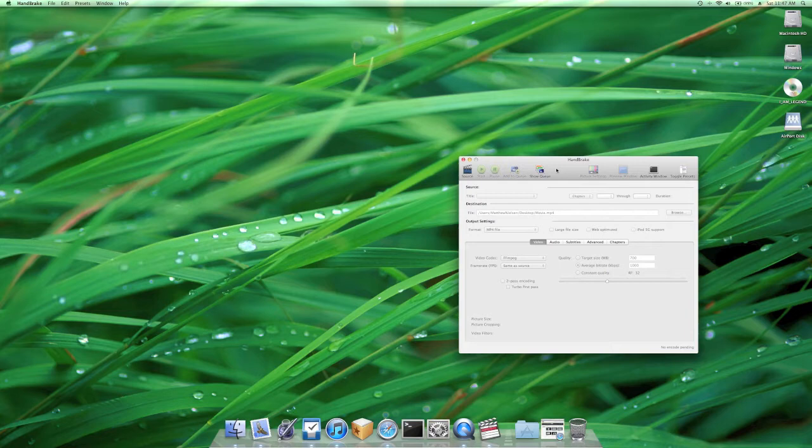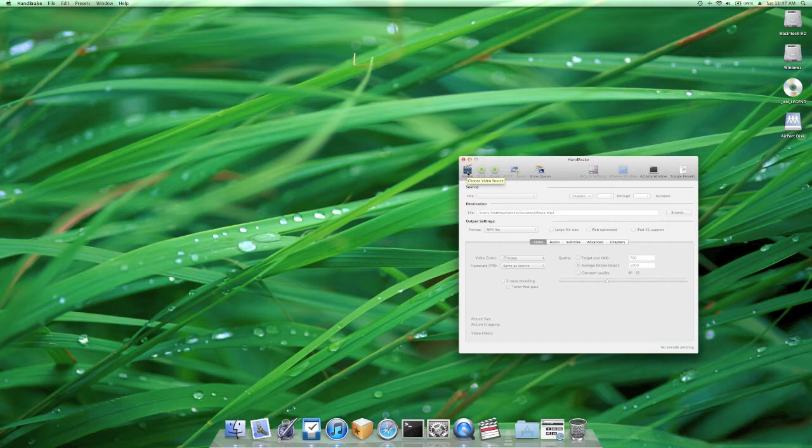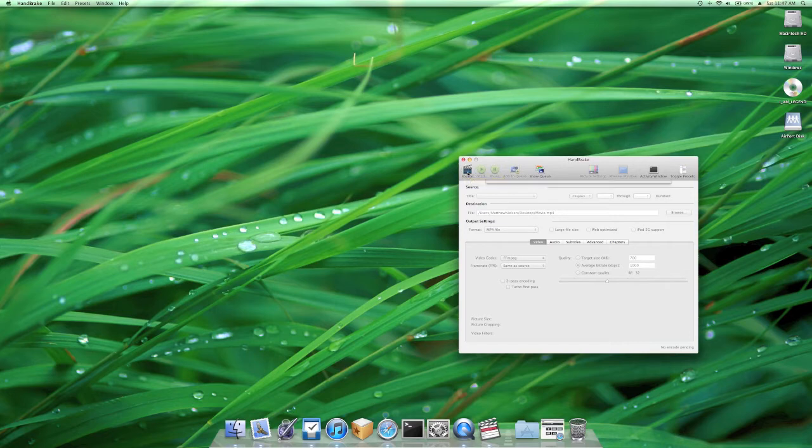Okay so today I'm using the DVD I Am Legend, it was popular a few years ago and I don't have it in my movie library so we're going to try this. So first thing you want to do is in the Handbrake application, click source.